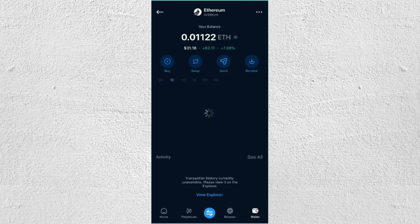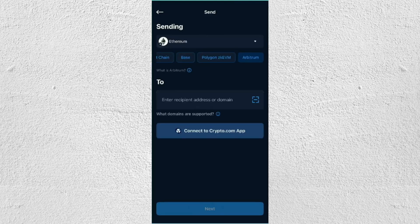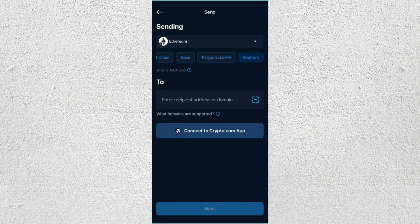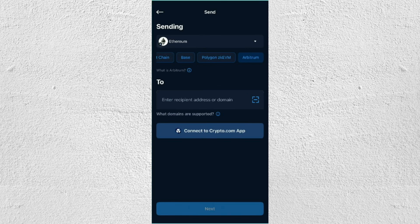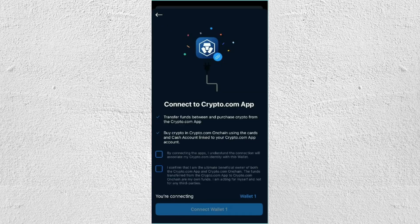From here, you just have to tap on Send. Once you click on that, it will give you an option to connect the Crypto.com application. Most of the people that have Onchain Wallet also have Crypto.com, so what we're going to do is just go ahead and tap on Connect. Then from here, you just have to tap on the checkbox and tap on Connect Wallet.